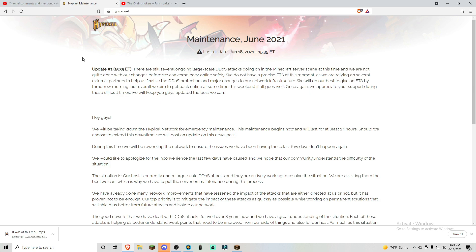So basically, to break this down, there are still several DDoS attacks going on, and at this time they're not ready to put it back on the server.